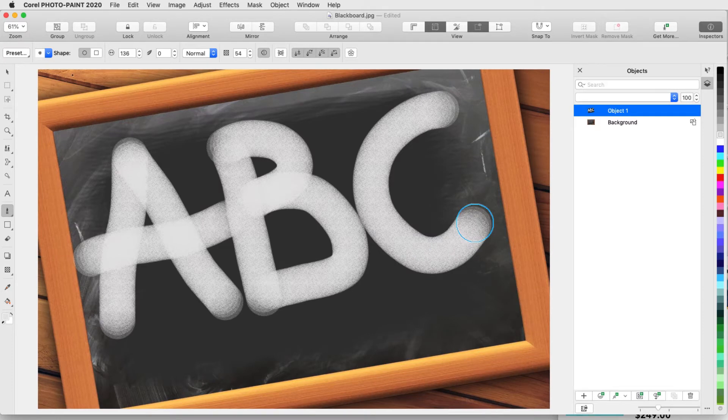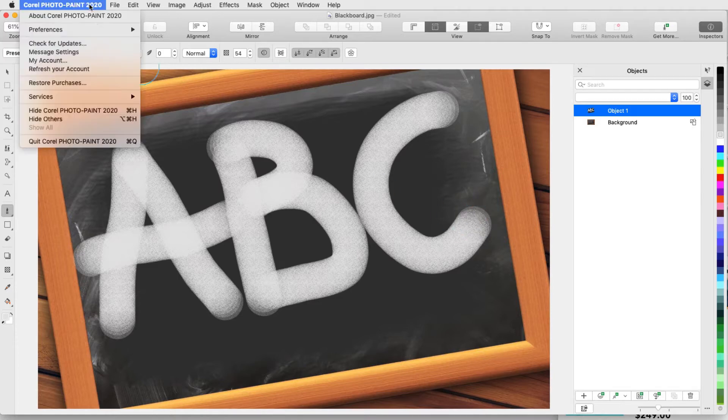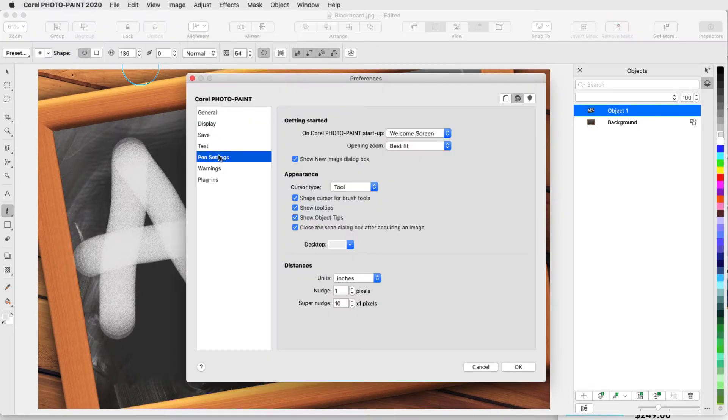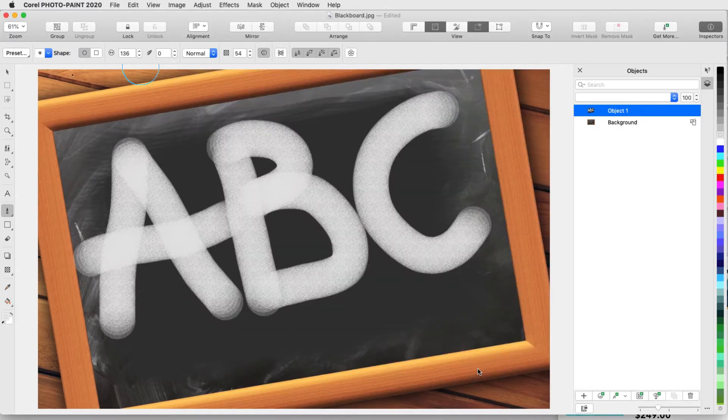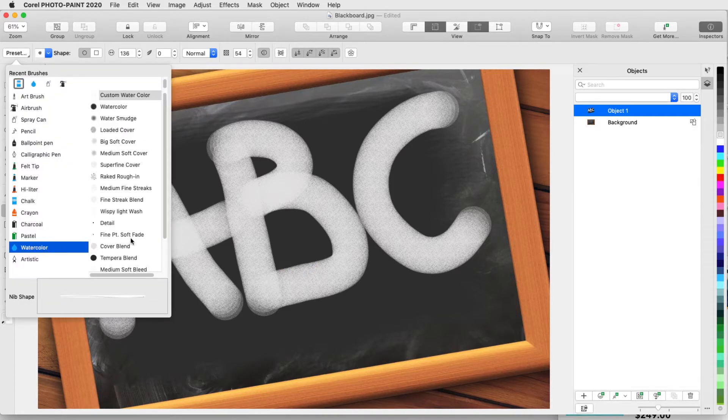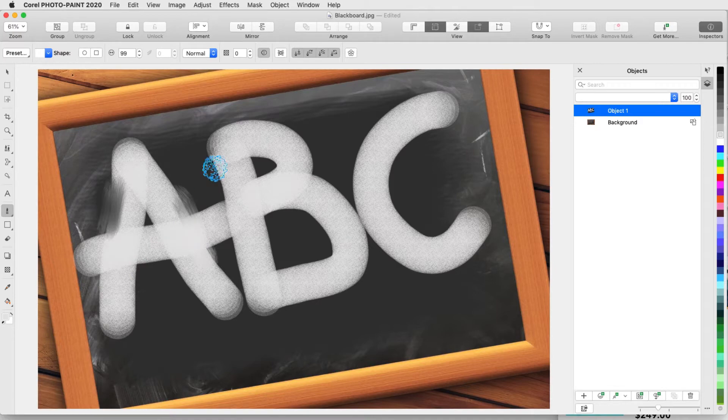For stylus users, enabling these icons in the property bar means that pressure, tilt, bearing, and rotation of the pen will affect paint strokes. You can use the Pen Settings tab of the Preferences to establish your default pen pressure. To soften the chalk a bit, I'll go back to Watercolor and use Medium Soft Bleed to smear some of the edges.